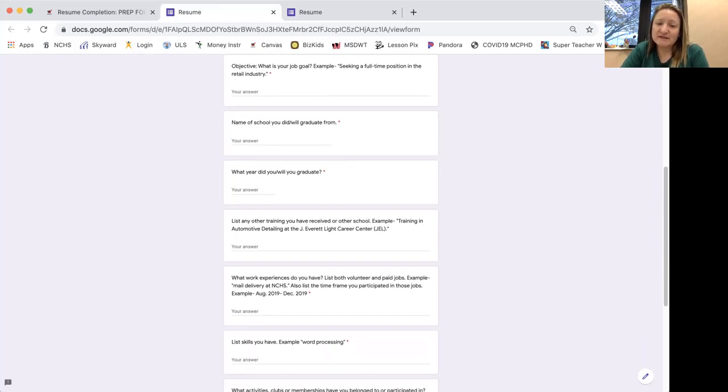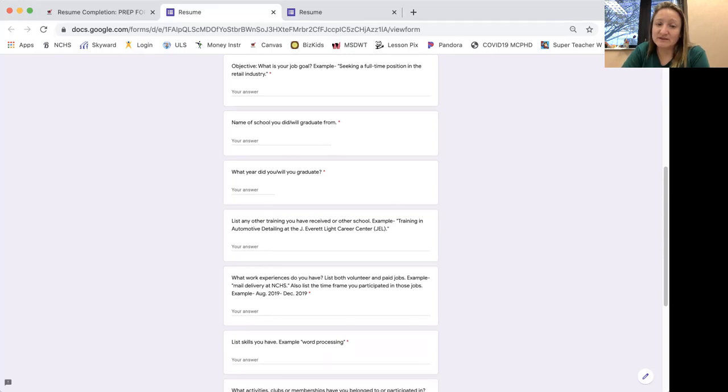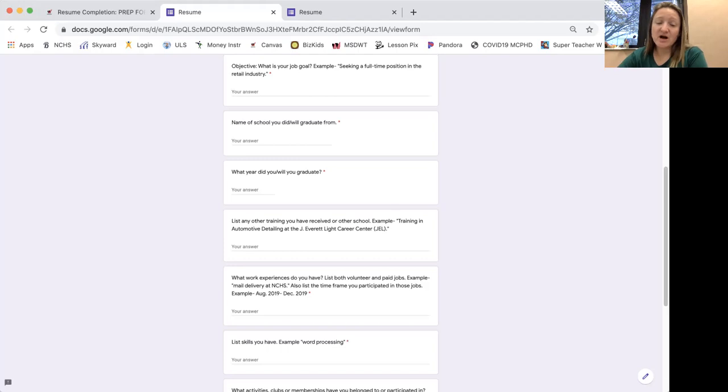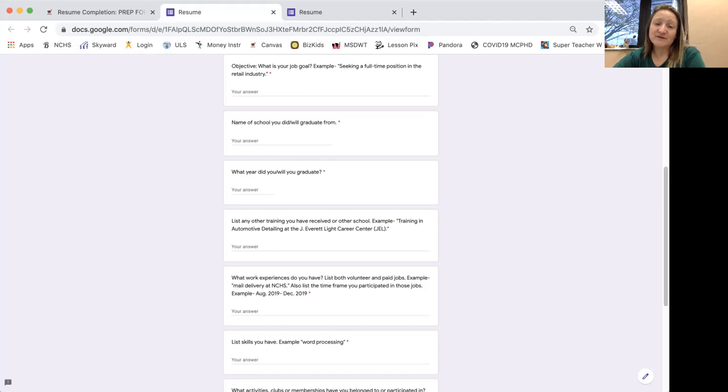What work experiences do you have? List both volunteer and paid positions. So what have you done here at North Central? Have you done the mail delivery, the coffee cart? Did you work at the warehouse? Those types of things.